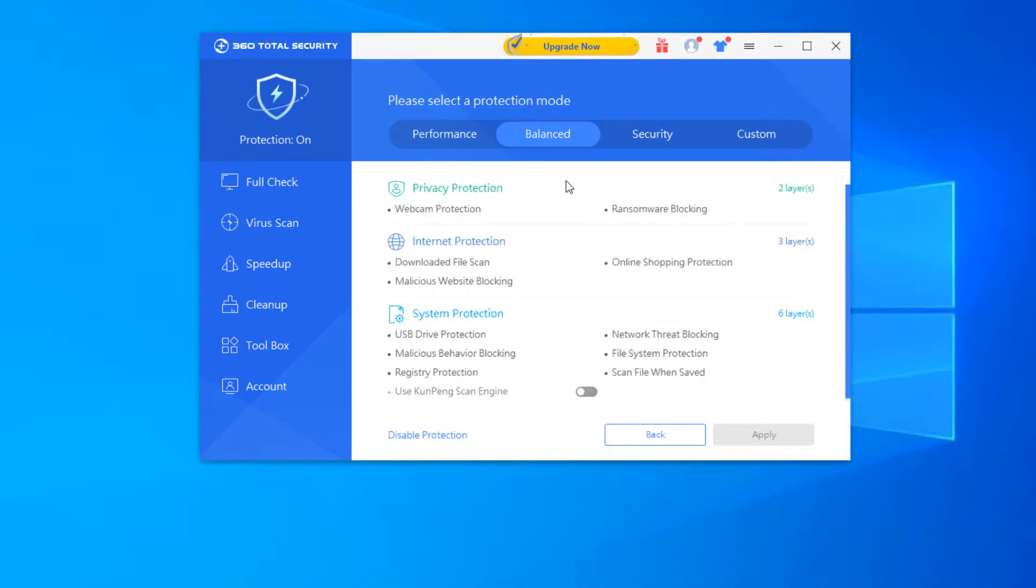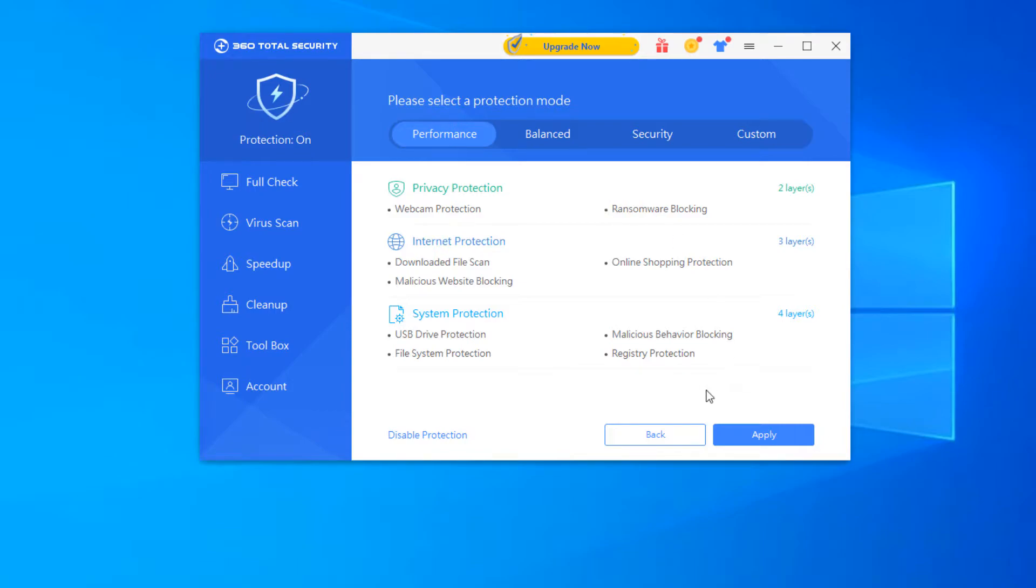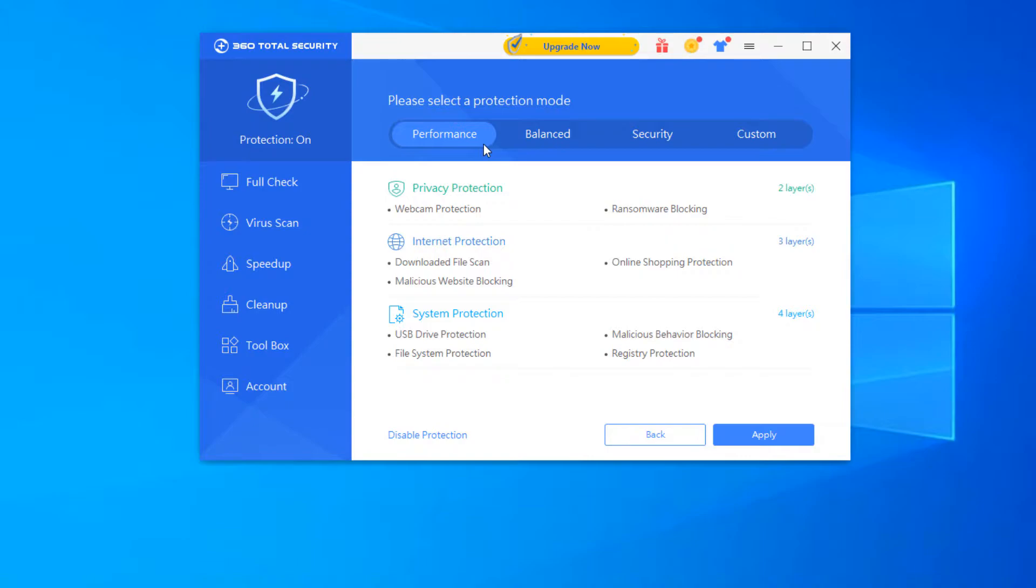these are the four modes that we were just talking about performance, basically these will add and remove different features as you click on these. So performance will remove the bottom features. This will include basically all the features that are listed below, but it's not like a balanced or higher security. It's more of a performance grade for a system that's running low on resources or something such as that nature.